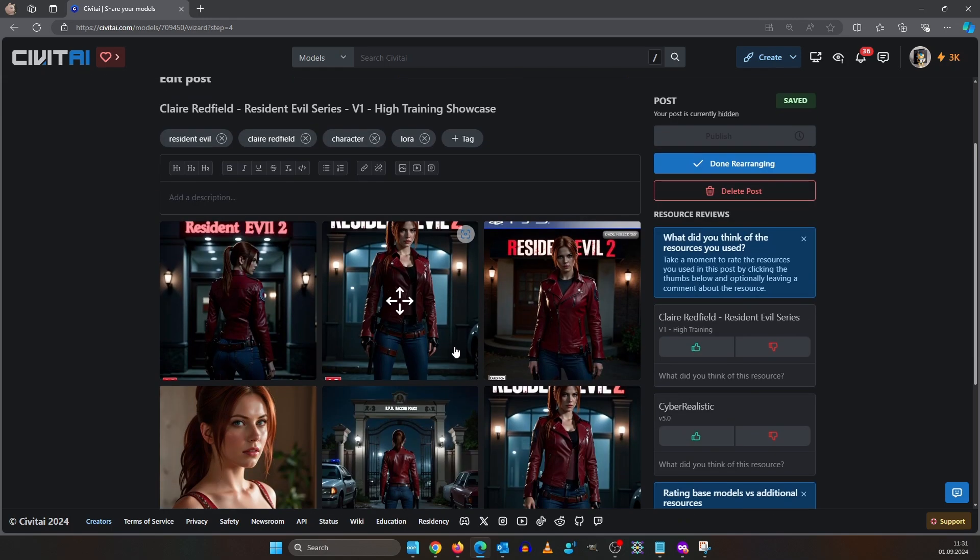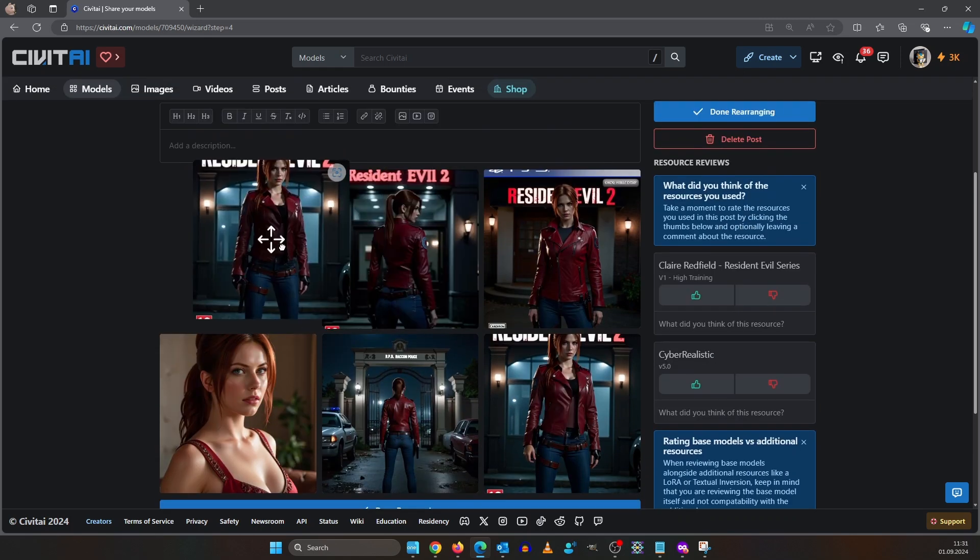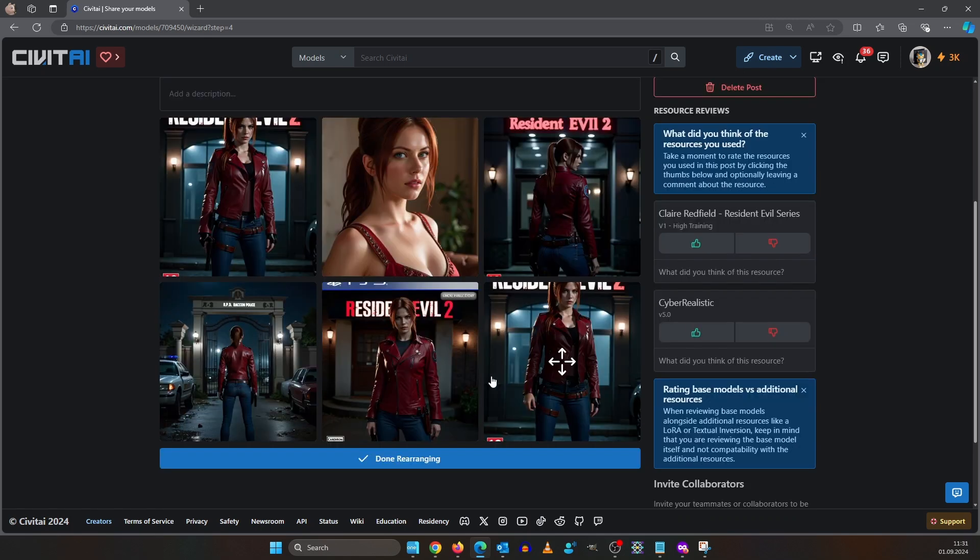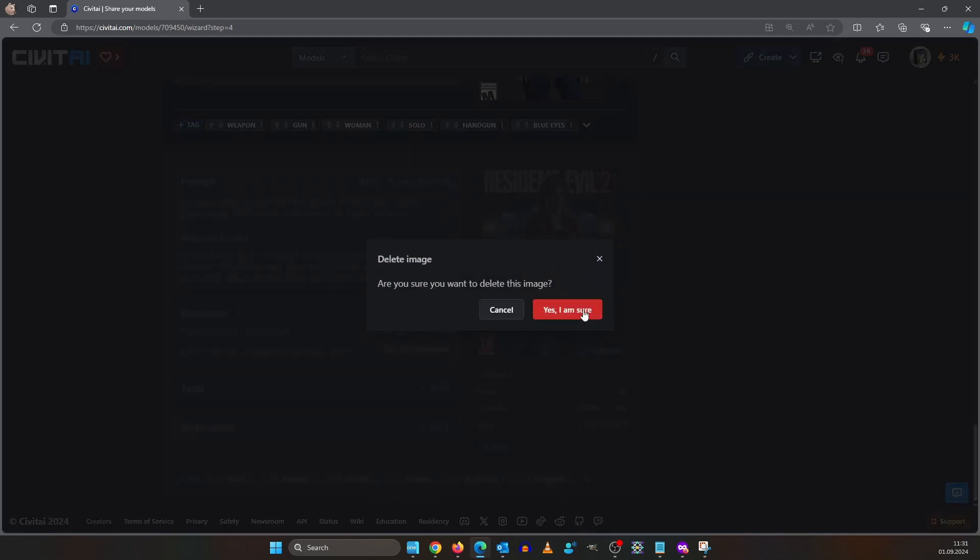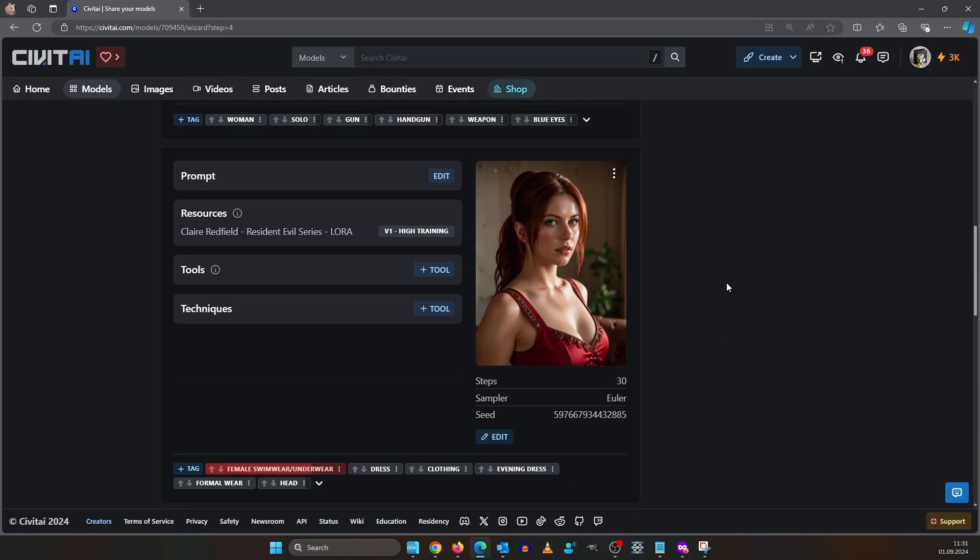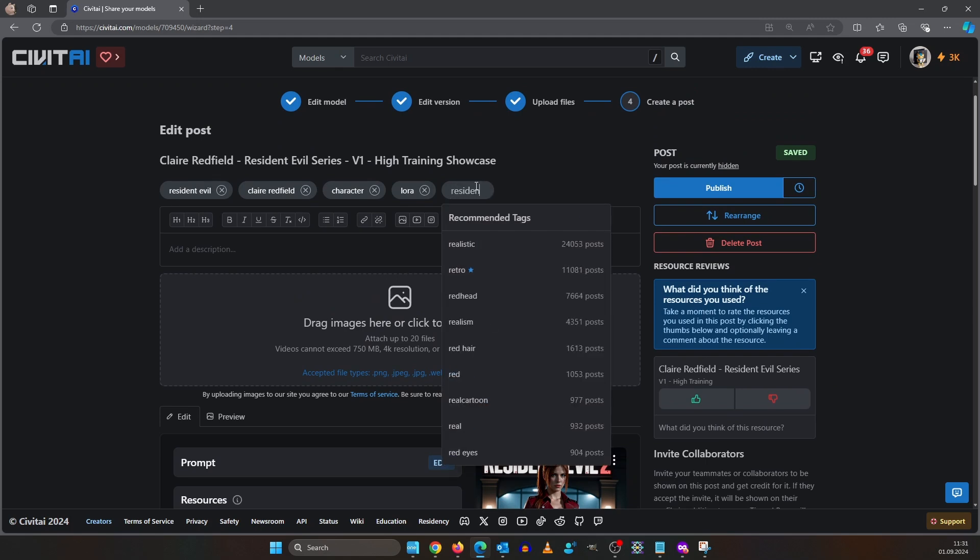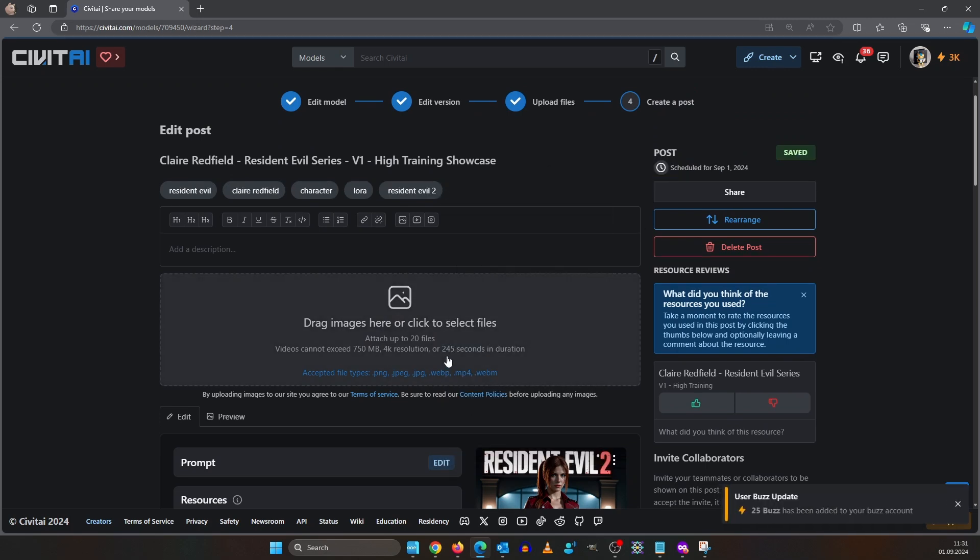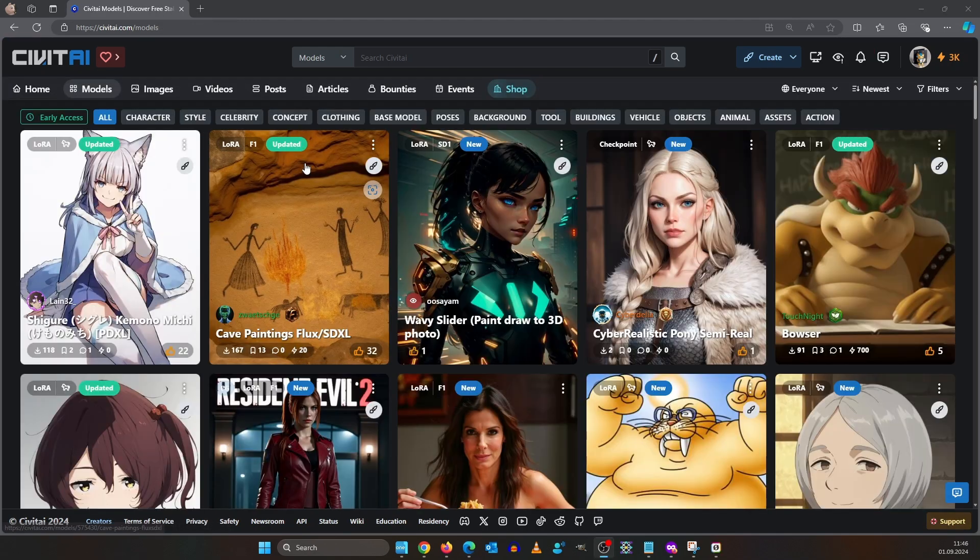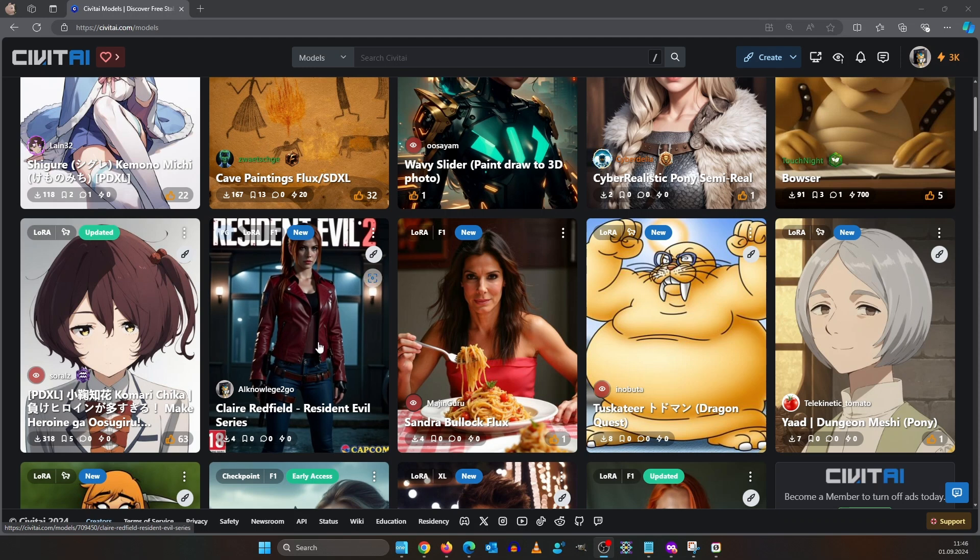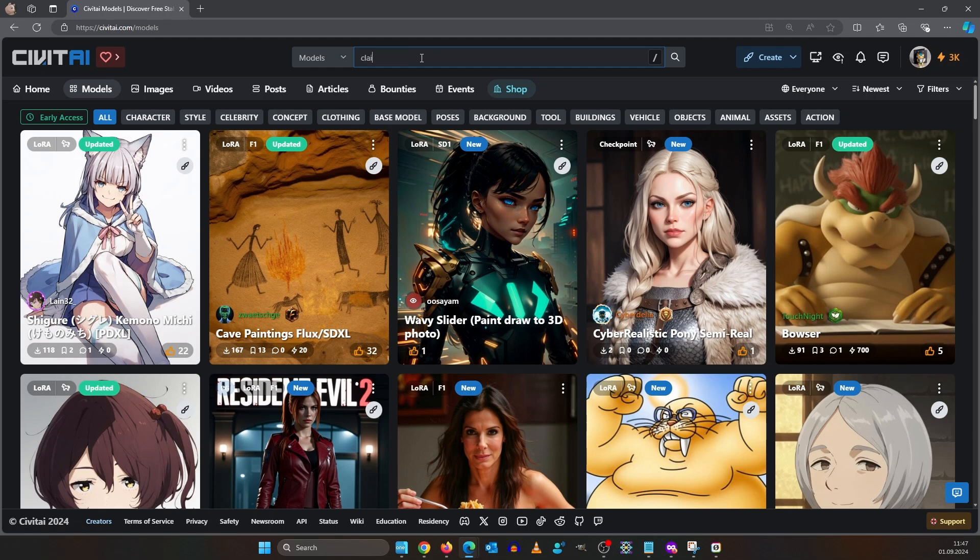I decided to delete this duplicate here because I inpainted the hand and I liked the original more in the end. Let's add the Resident Evil 2 tag here and then let's publish. While publishing we got 25 Buzz but not for uploading the model. We got it for posting images. Now our model is visible in the new models page and as you can see it already has 4 downloads which is quite good for a model that is just 1 minute old.